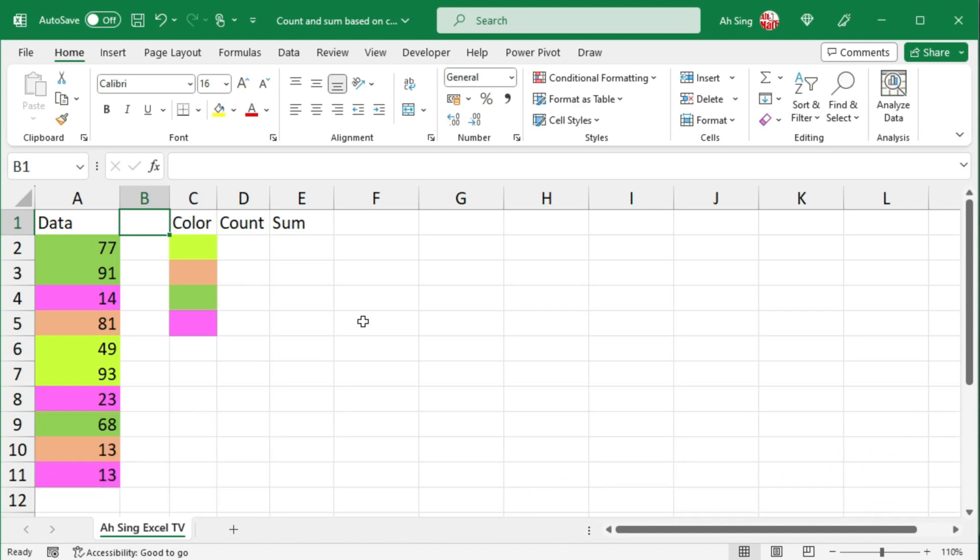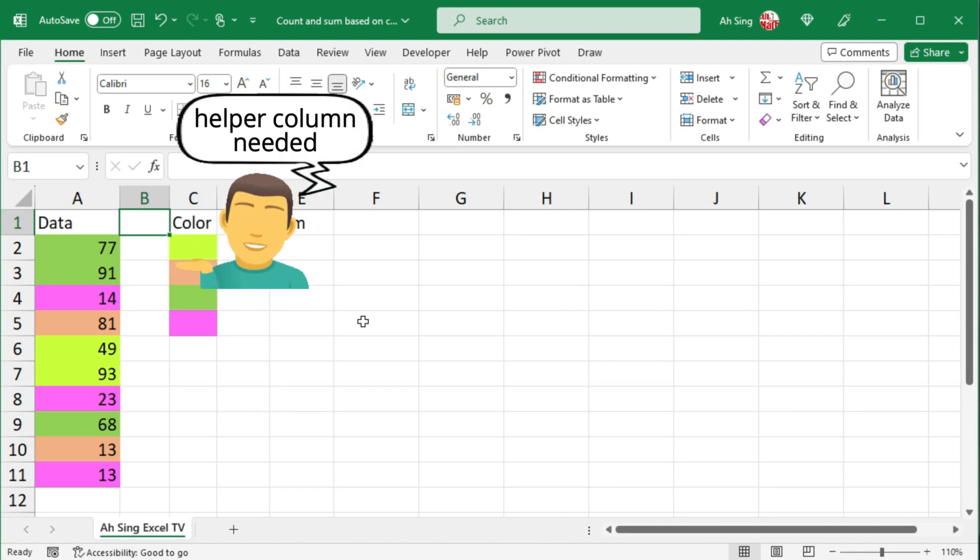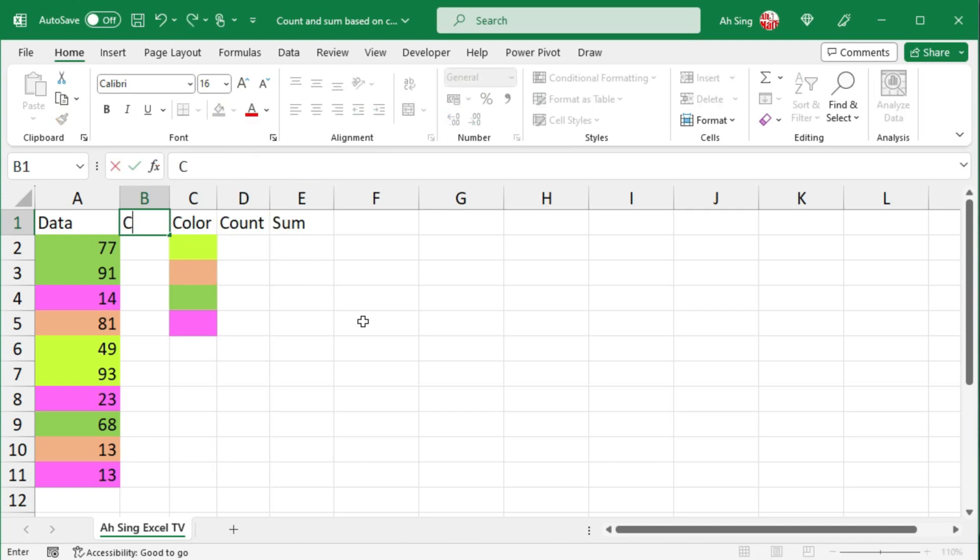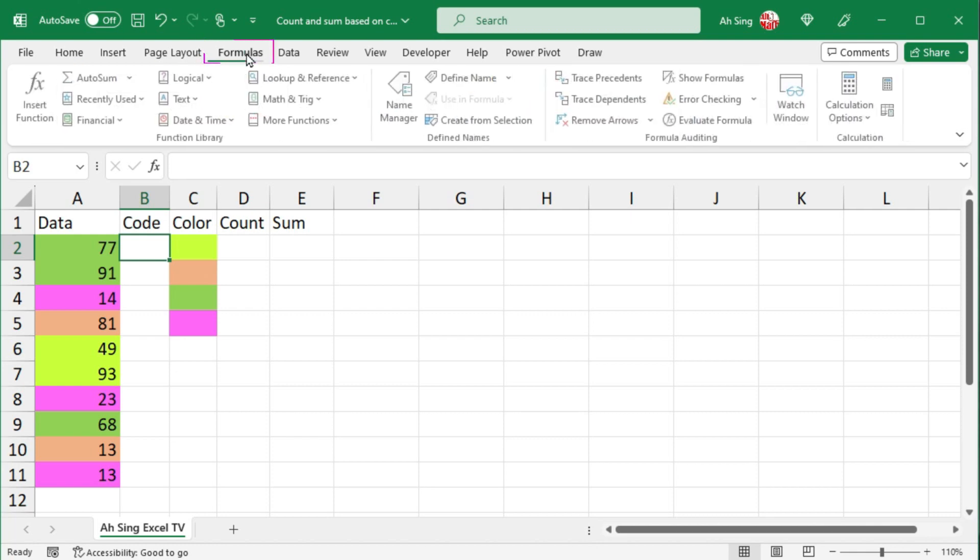Let's try the first method. For the first method, we need a helper column. Let's say I want to put it under column B. So give a header, let's say code. Then select the desired cell and go to the formulas tab.